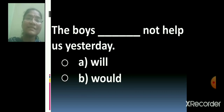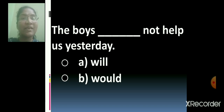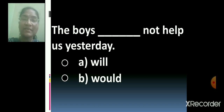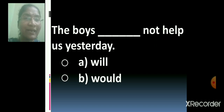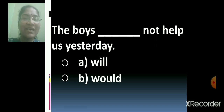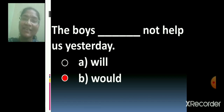Very good. The boys dash not help us yesterday. The boys will not help us yesterday, or the boys would not help us yesterday? Which one will you select? Yes, 'would' is the correct option. Very good. The boys would not help us yesterday.